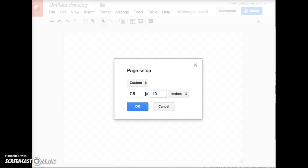The reason I'm not going 8.5 by 11 is I need a little bit of margin for when I print that document for my students, or even some white space if I'm going to use it electronically.